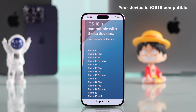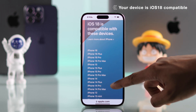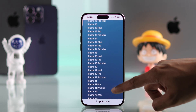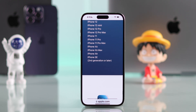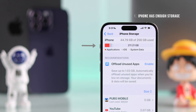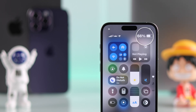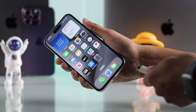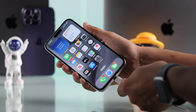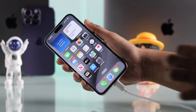First of all, ensure that your device supports the iOS 18 update. Here's the list of all the supported iPhone models. Then make sure that your iPhone has enough free storage and more than 50% battery. Ideally you should start the update with a full battery, or you can also plug it into a charger when you're updating your phone.